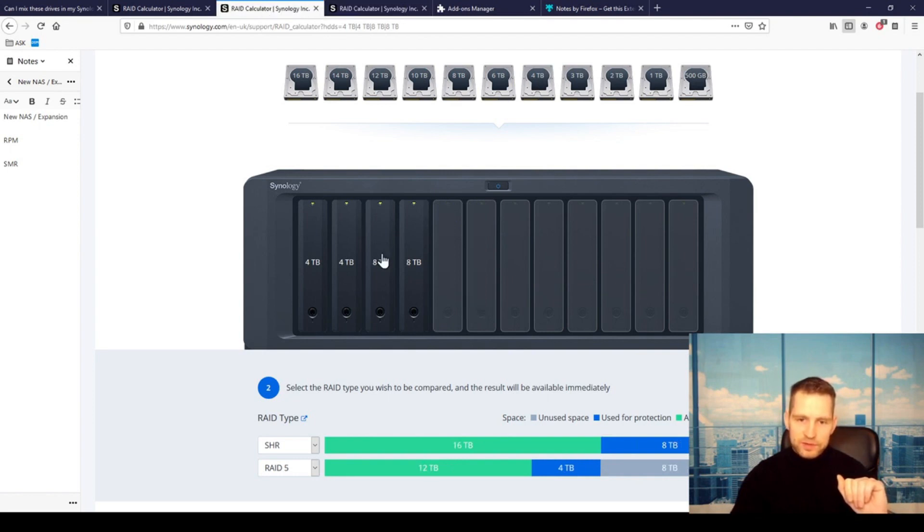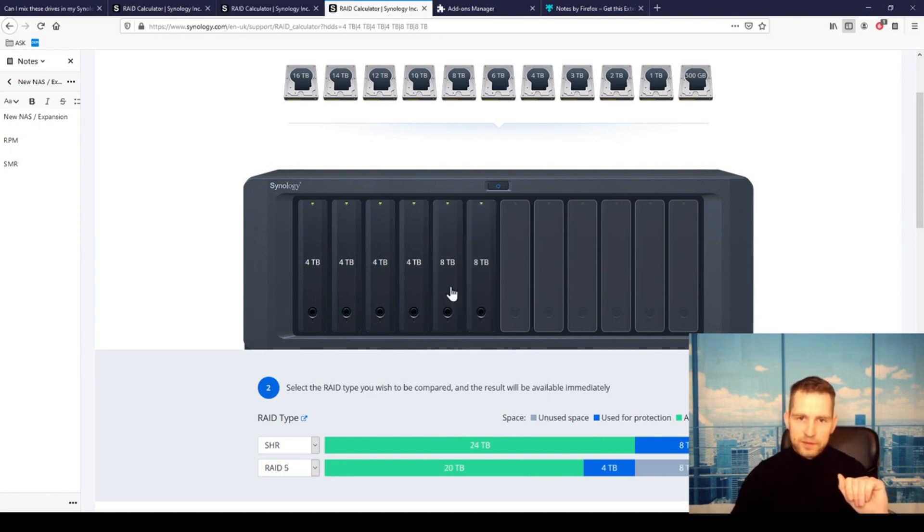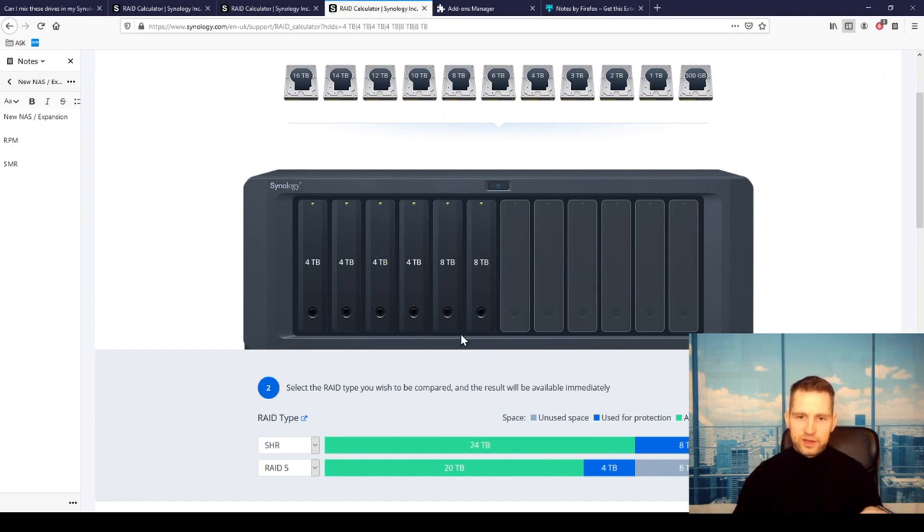So if you replace those two drives, you'll gain 4 terabytes of space. If you get an expansion and add two 8-terabyte drives, you'll get an extra 8 terabytes.